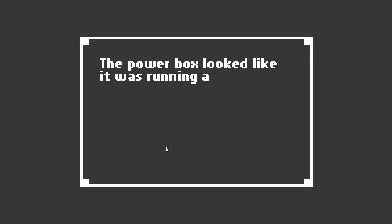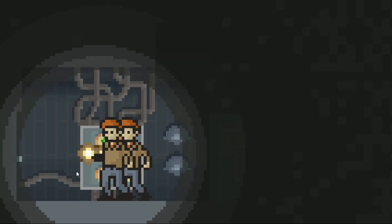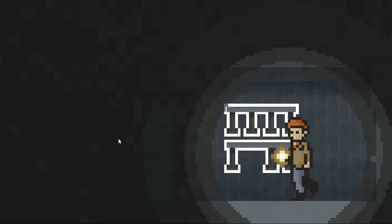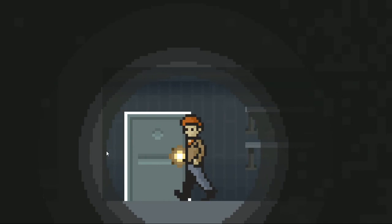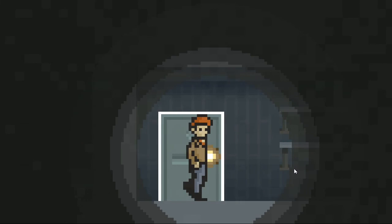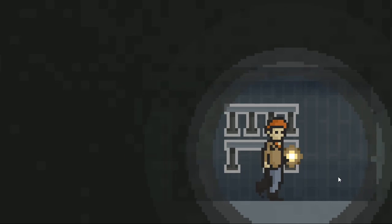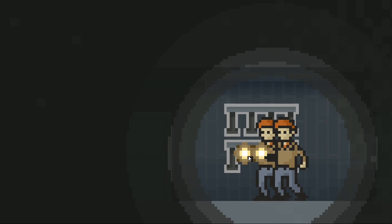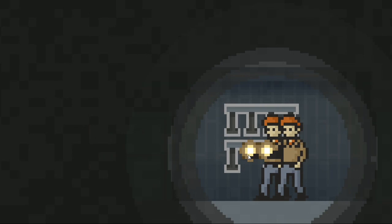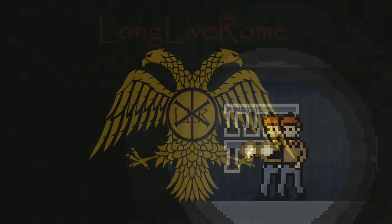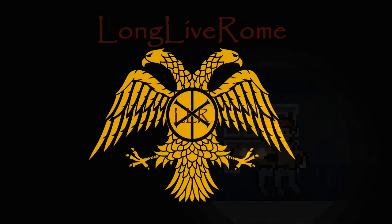The power box looked like it was running again. Oh, there's a door here! Was I here before? I was not here before. A rack of flashlights hung on the wall. One of them was missing. I wonder which one. Anyways, we'll continue this next time. As always, comment, rate, I hope you enjoyed, and I'll see you all next time. Goodbye!